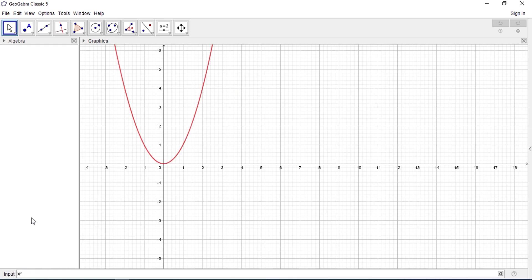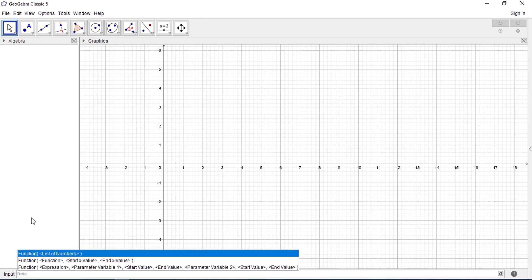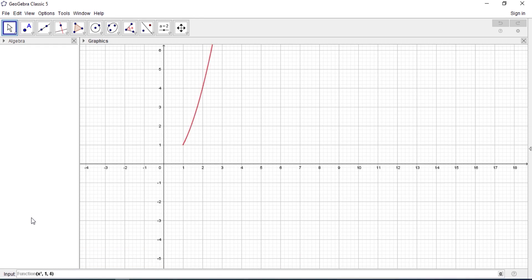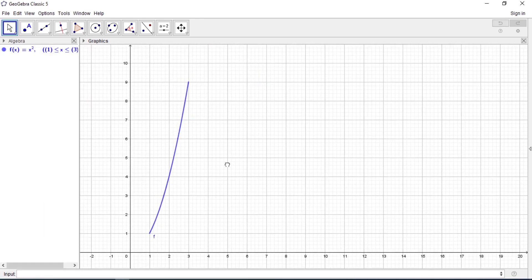We just type function. So the function is x squared and let's say you are finding from 1 to let's say 4, and let's say 3 actually. So all you need to do is expand this.